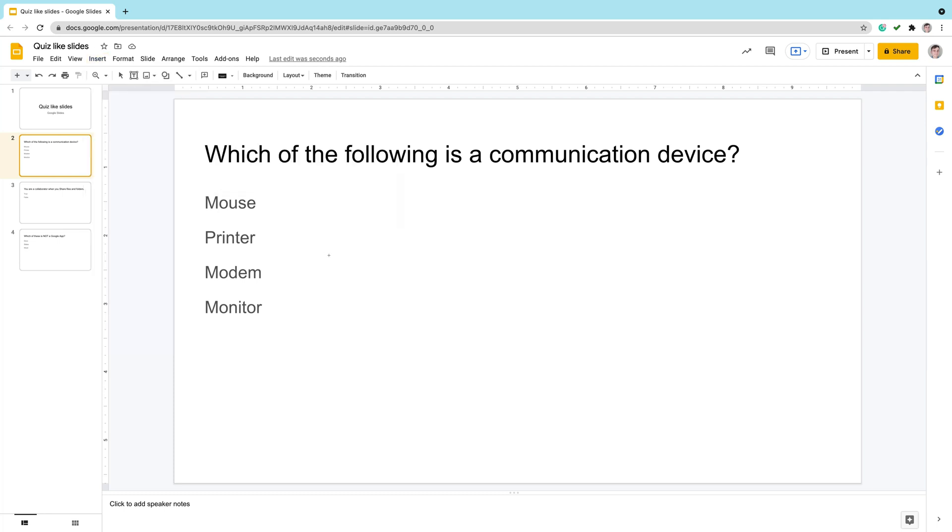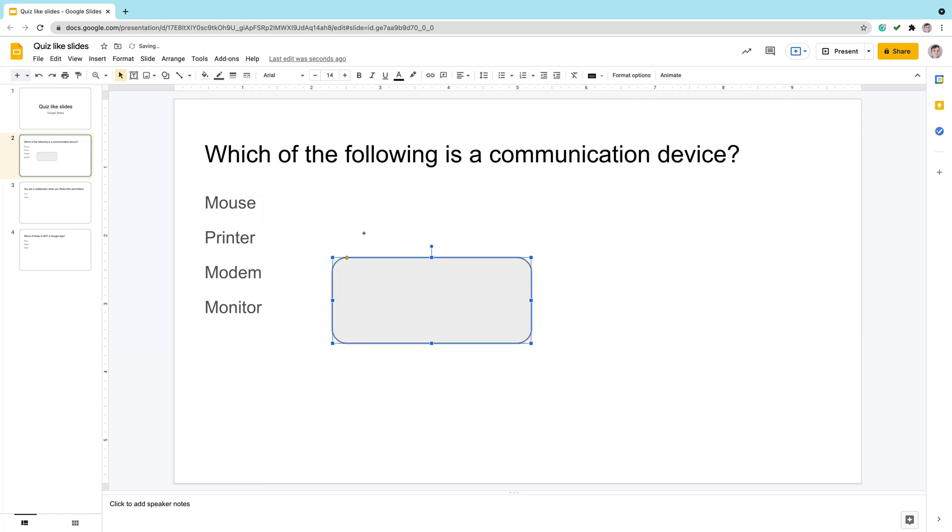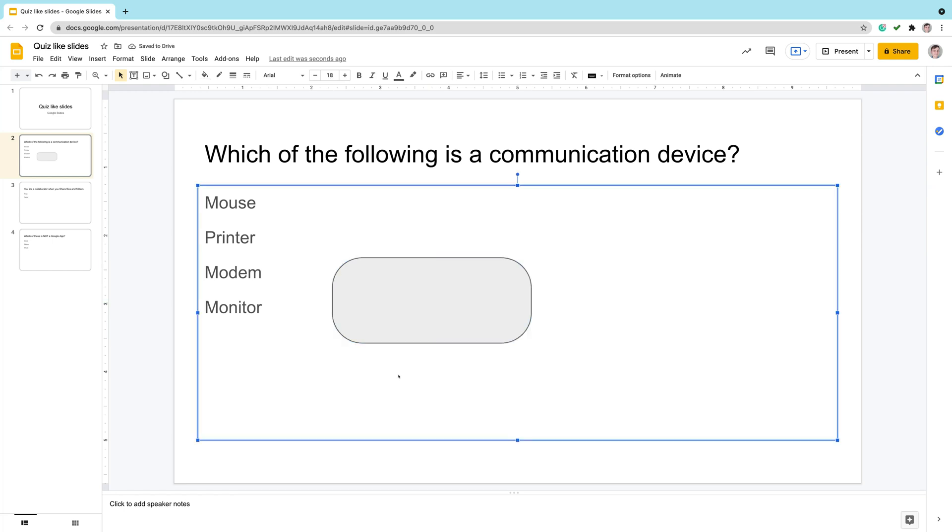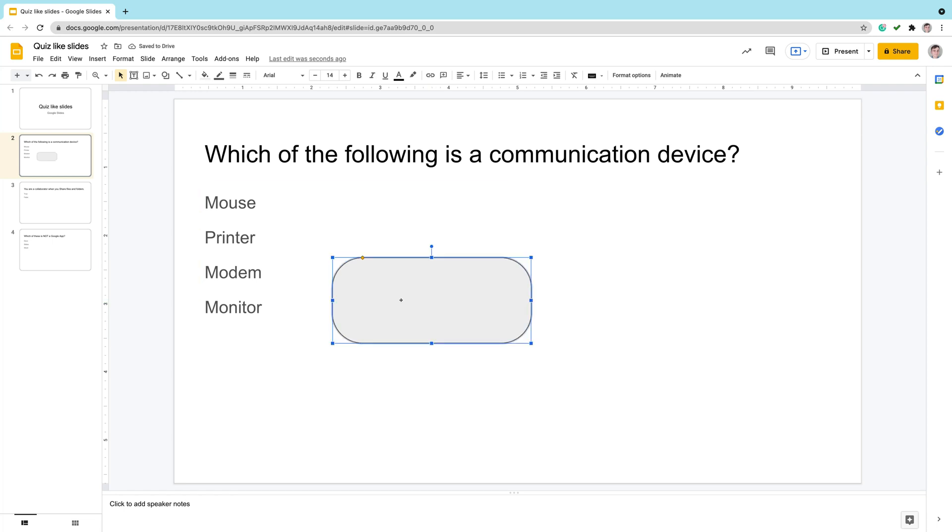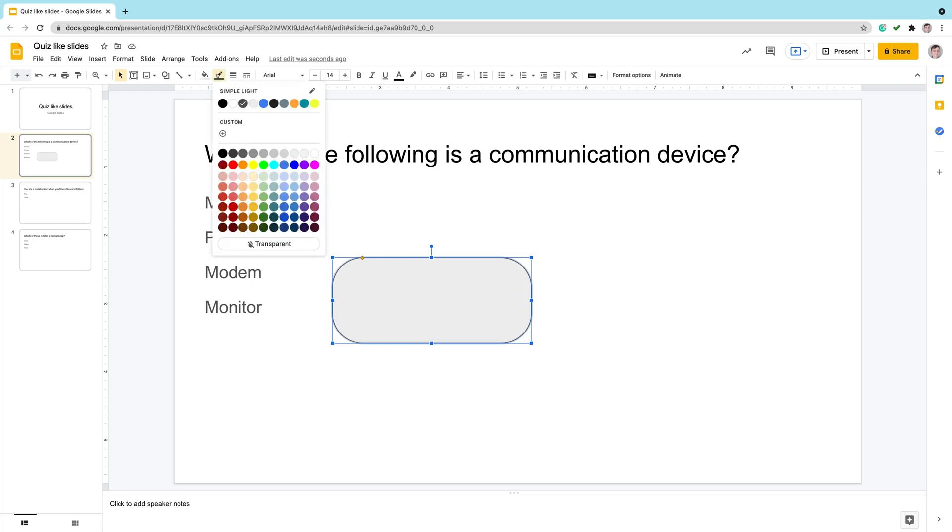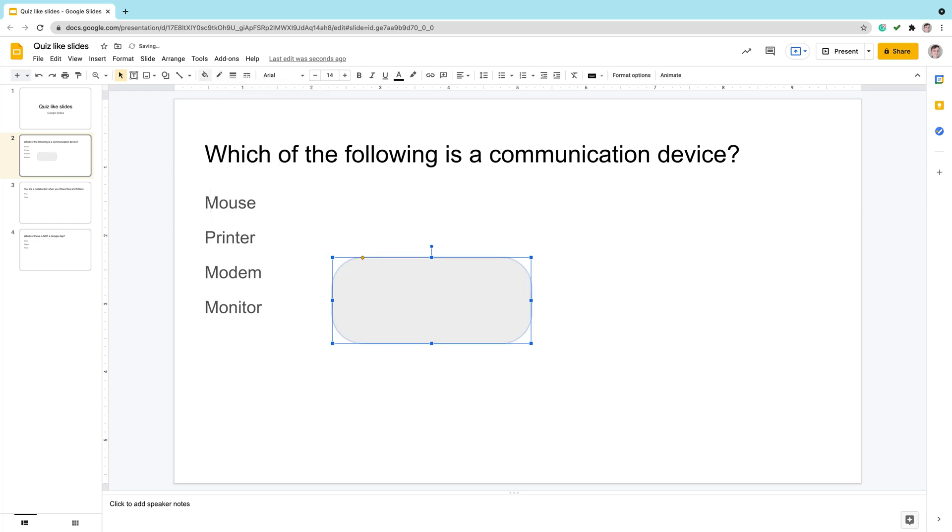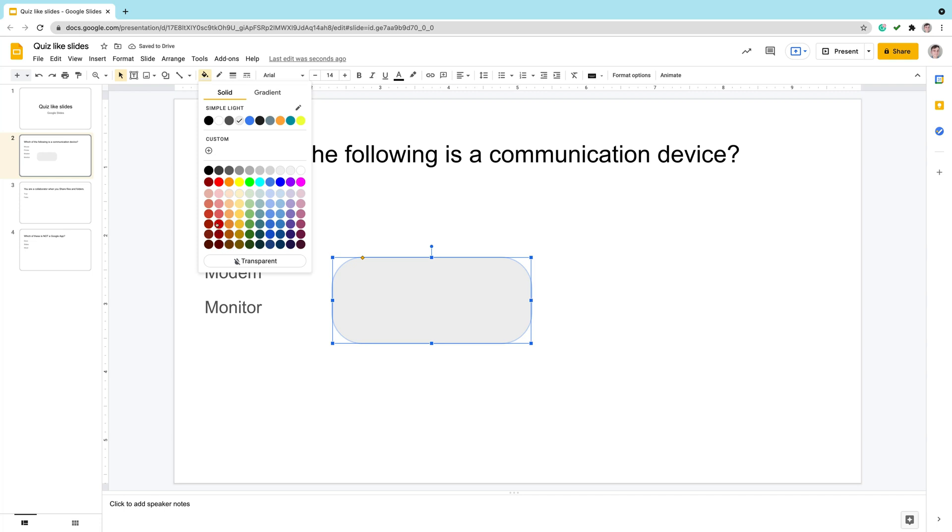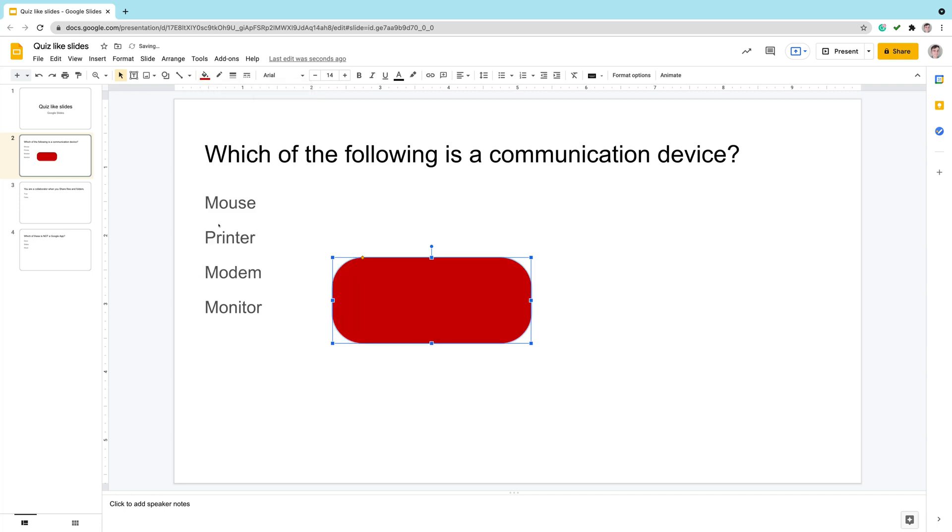I'm going to insert a shape like this. I can modify the corner using this yellow controller. I can change the outline color and also the fill color from the top menu over here. Let's pick this one.